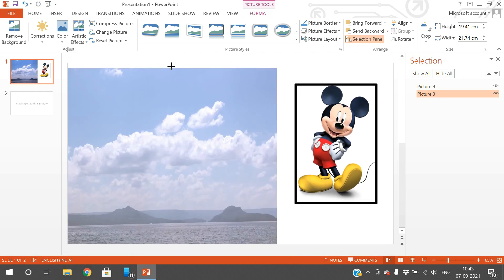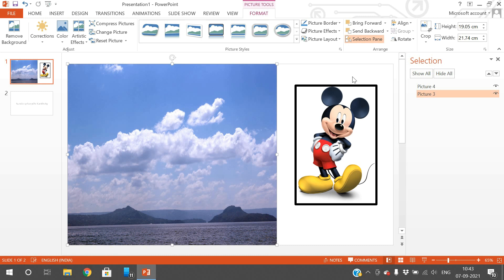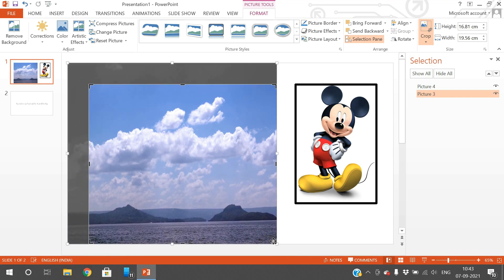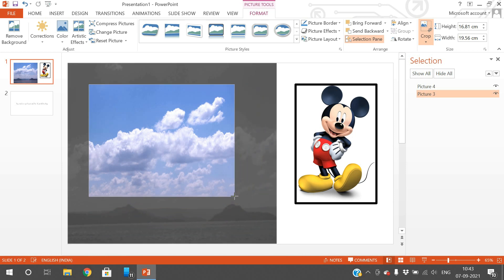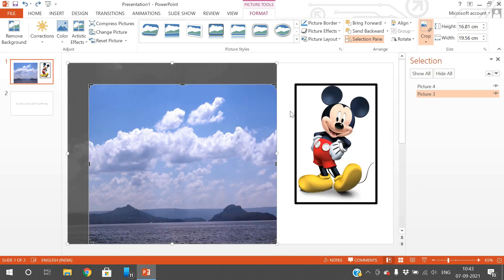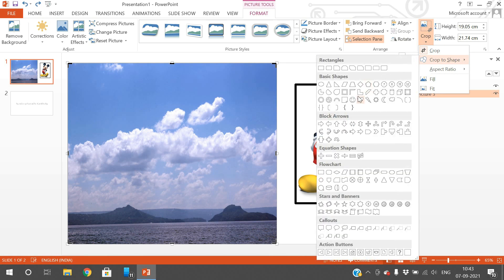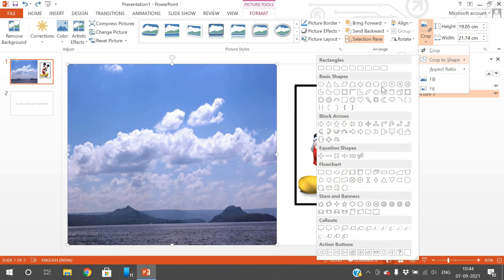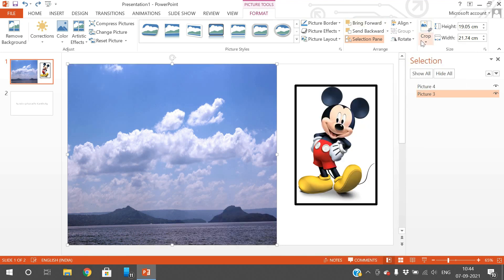The Crop tool lets you select only the portion of the image you want to display. After selecting the image and clicking Crop, black border lines appear — you select just the portion you want, then click Crop again and only that selection is displayed. There is also Crop to Shape, where you select a shape and the image is cropped to that shape.